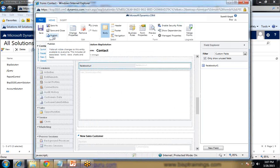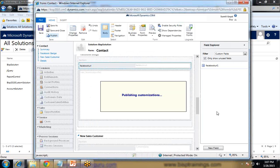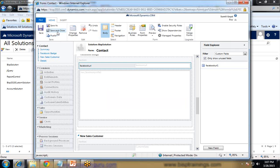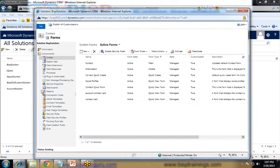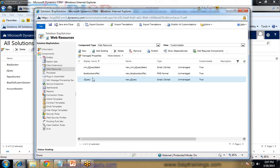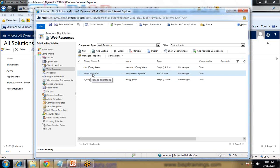Save it, and once again save and publish this form. Once it is published successfully, save and close. Now again open Web Resources and let's create a new web resource for the JavaScript code. We already have 'Facebook Profile One', so I click New to create a new web resource.